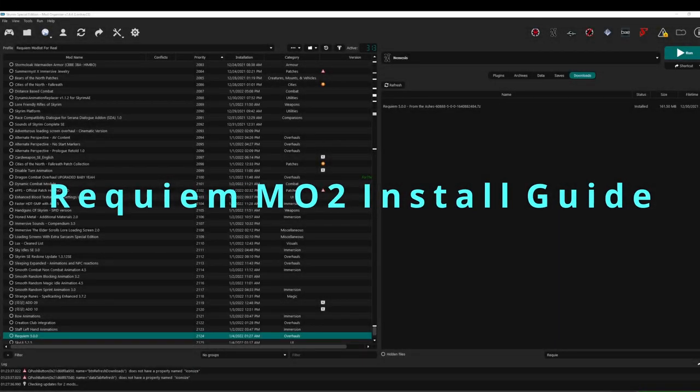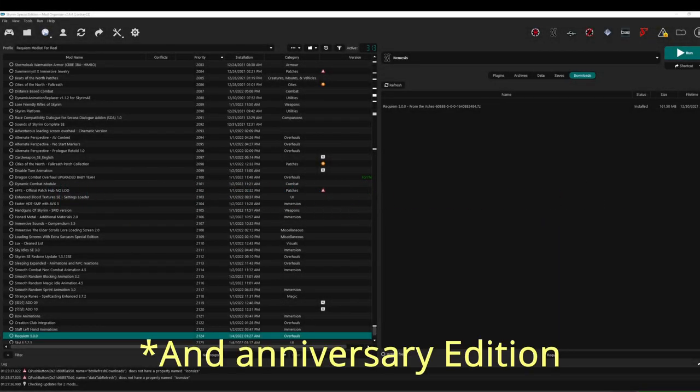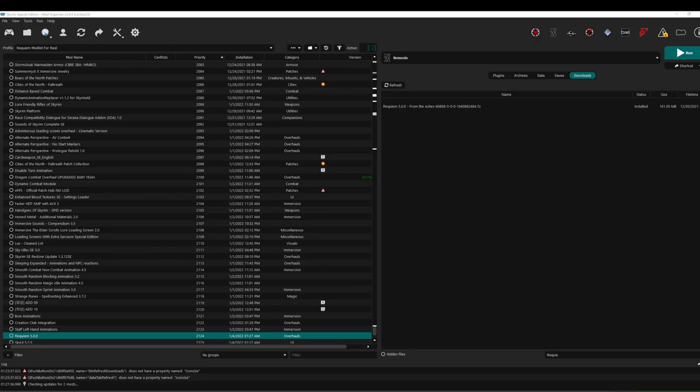This is a shortcut on how to install Requiem for Skyrim Special Edition. First, install Requiem.